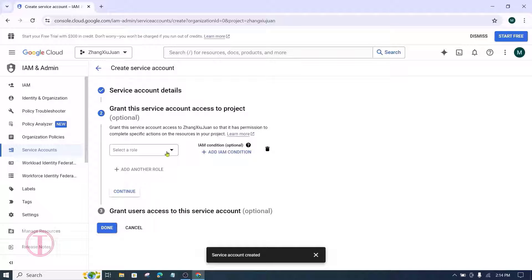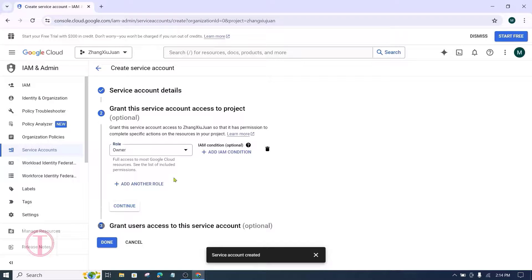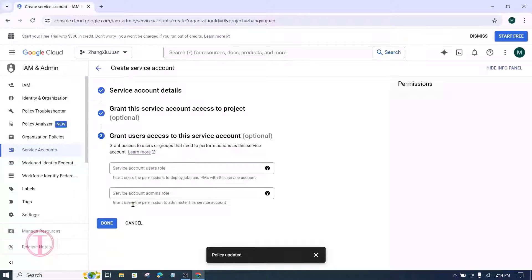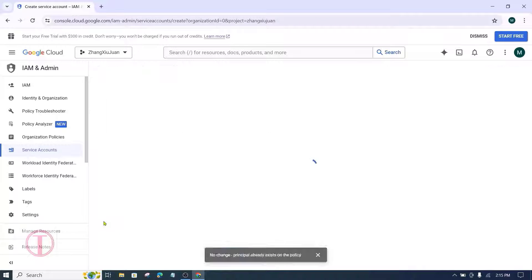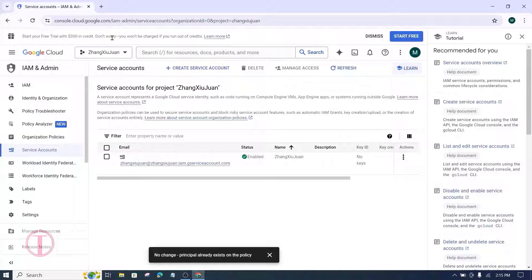In the Select a Role option, select Owner, then click on Continue. After that, click Done. Then copy the service account email address from there.